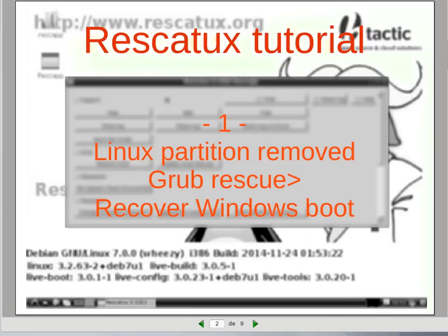Linux partition was removed. GRUB rescue appears. How to recover Windows boot.